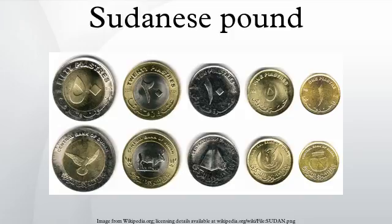During 1958–1978, the Pound was pegged to the U.S. dollar at a rate of $2.87156 per Sudanese Pound. Thereafter, the Pound underwent successive devaluations. The Pound was replaced in 1992 by the dinar at a rate of 1 dinar equals 10 pounds.